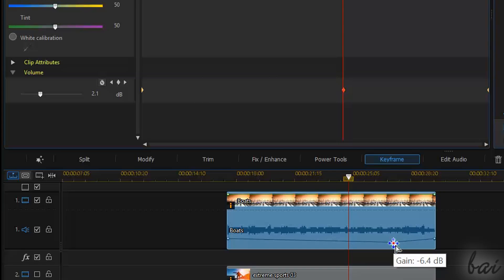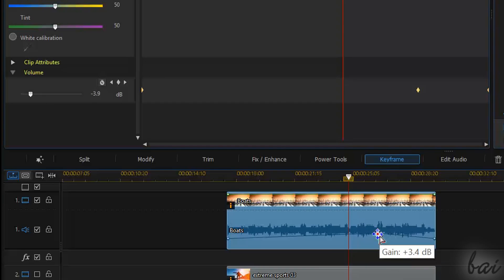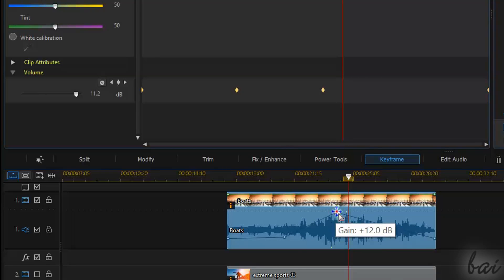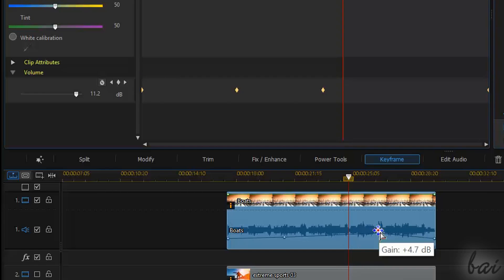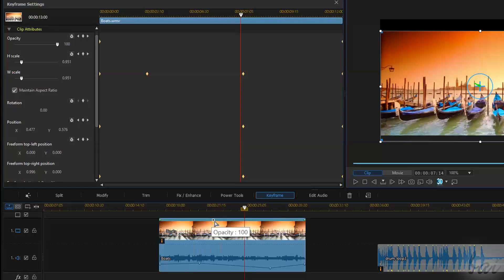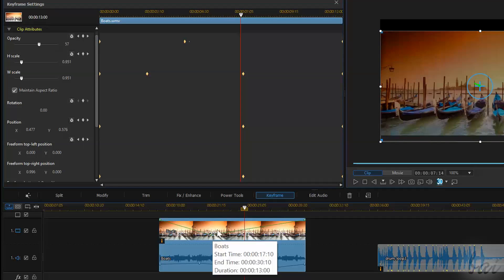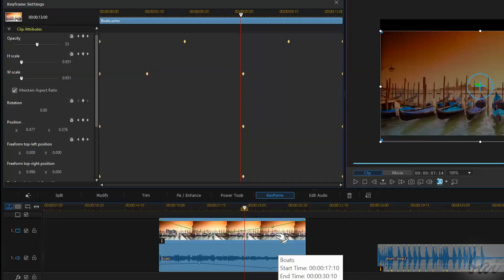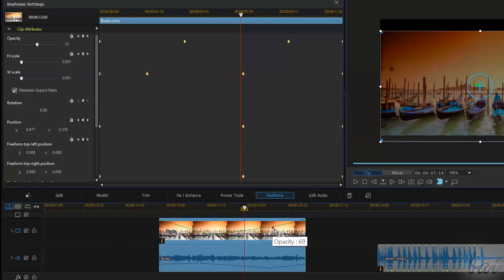If you move the point horizontally, you will change its placement in time. If you move vertically, you will change the value of the volume at that point. The same happens if you add K-Frames on the opacity level inside image clips. In video clips you will have both envelope lines: volume for the sound part and opacity for the frames.